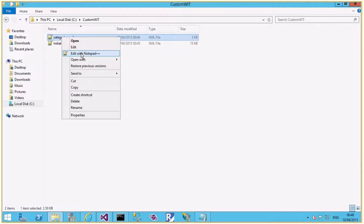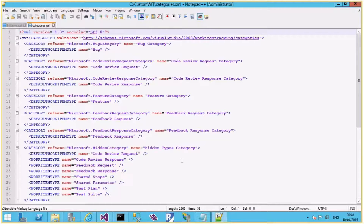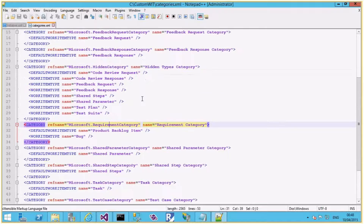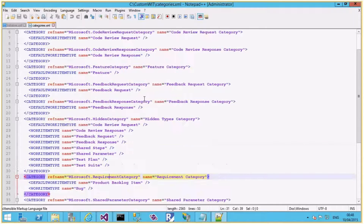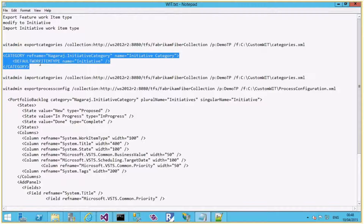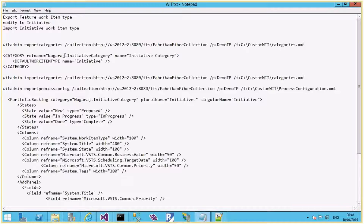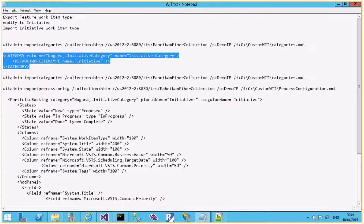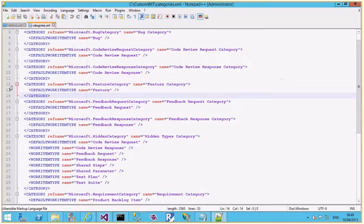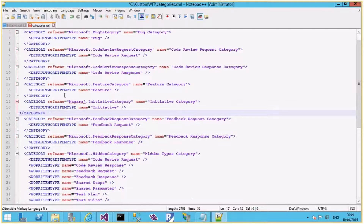Let me open and edit the categories.xml file. I need to add a new category for the Initiative work item. Just as we have categories for Requirement and Feature, we need one more for Initiative. I've already written this: the category reference name is 'nagraj.InitiativeCategory', the display name is 'Initiative Category', and the default work item type is Initiative. This defines which work item type belongs to the Initiative category. Let me add this to the category section and save the file.